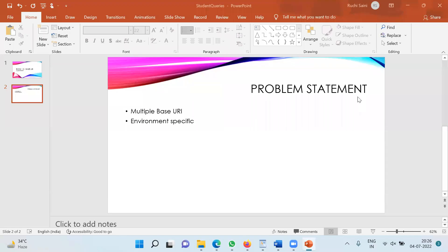Hi, this video is for the query of one of my students. He wants to have multiple base URIs in the RAML specification. These multiple base URIs are needed for the different environments.